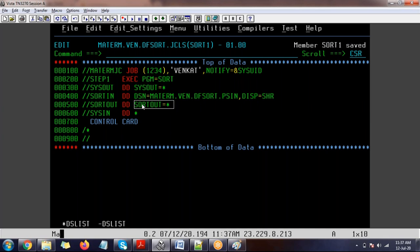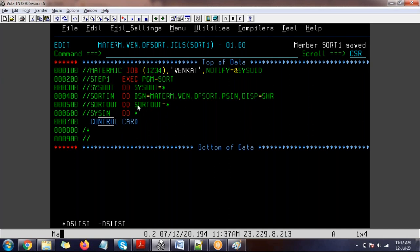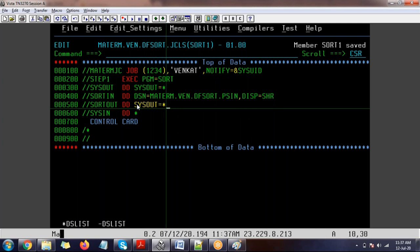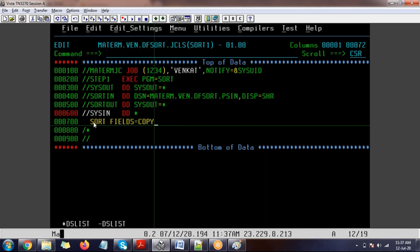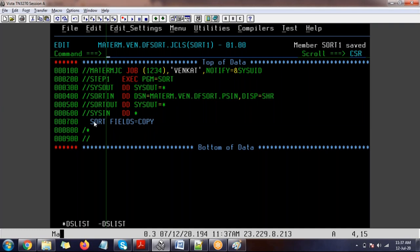SORT FIELDS equal to COPY means we are doing a simple copy — no actual sorting. This copies data from one file to another as-is, which is equivalent to IEBGENER. After save and submit, whenever you submit a JCL, the input files you're using should be closed first. Now you can see the output was received immediately.